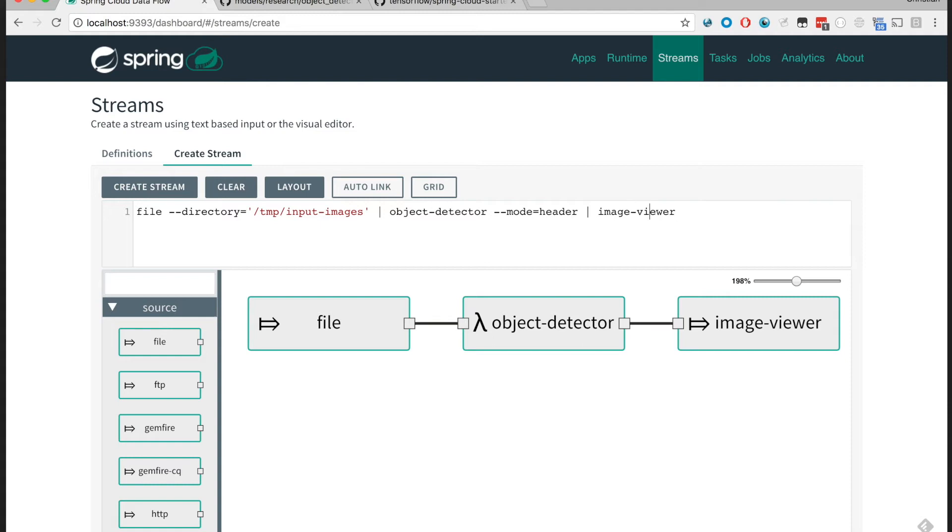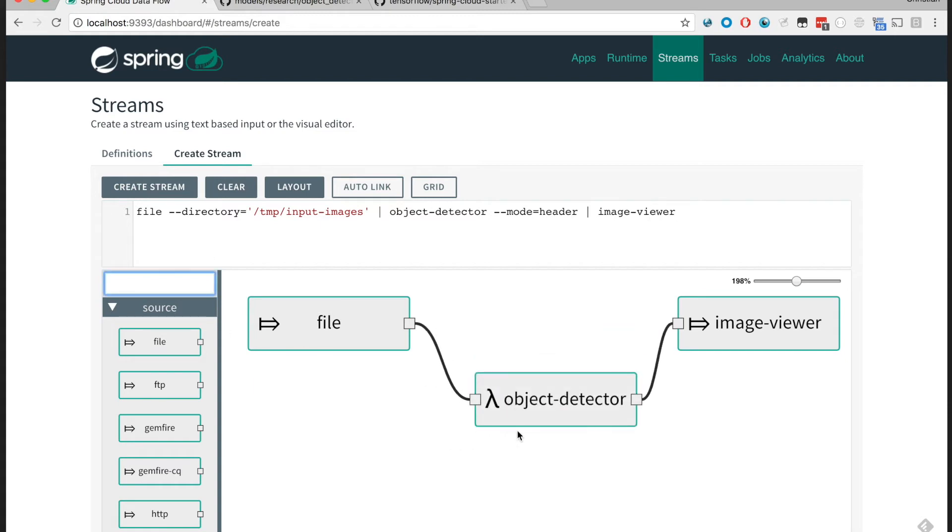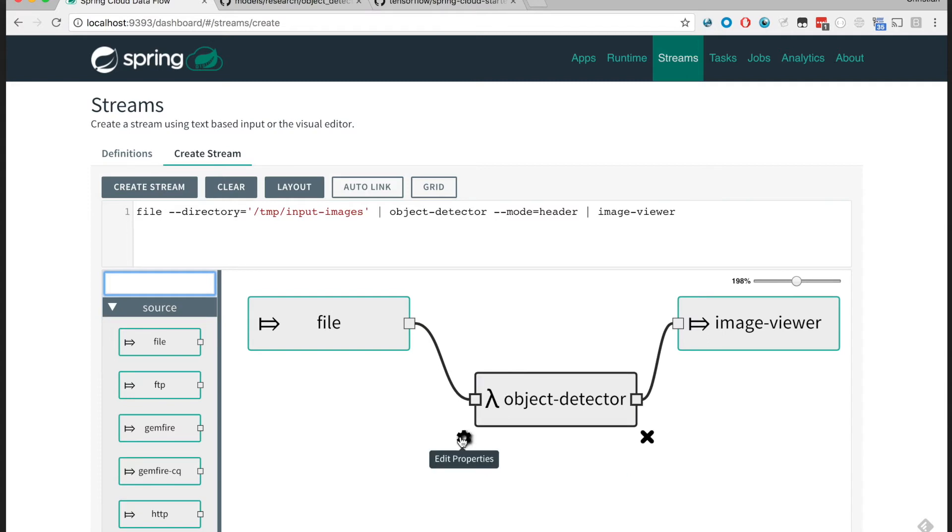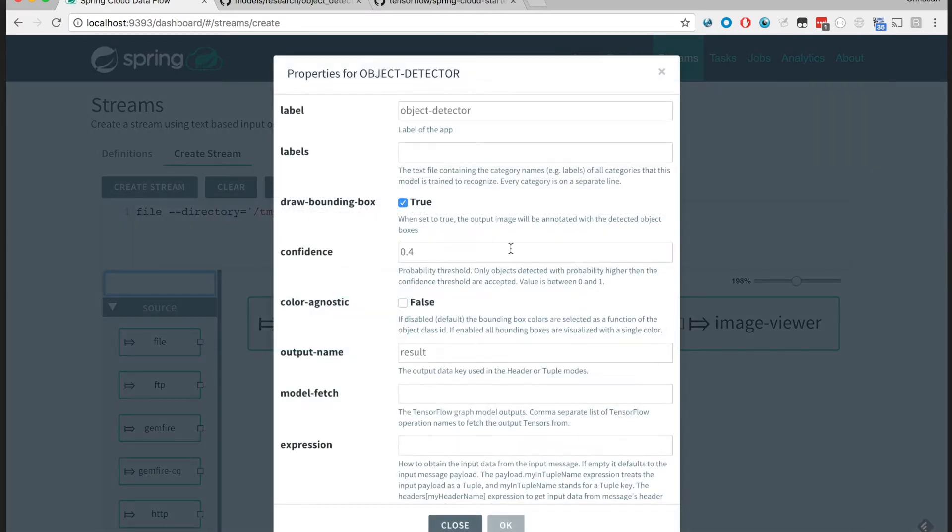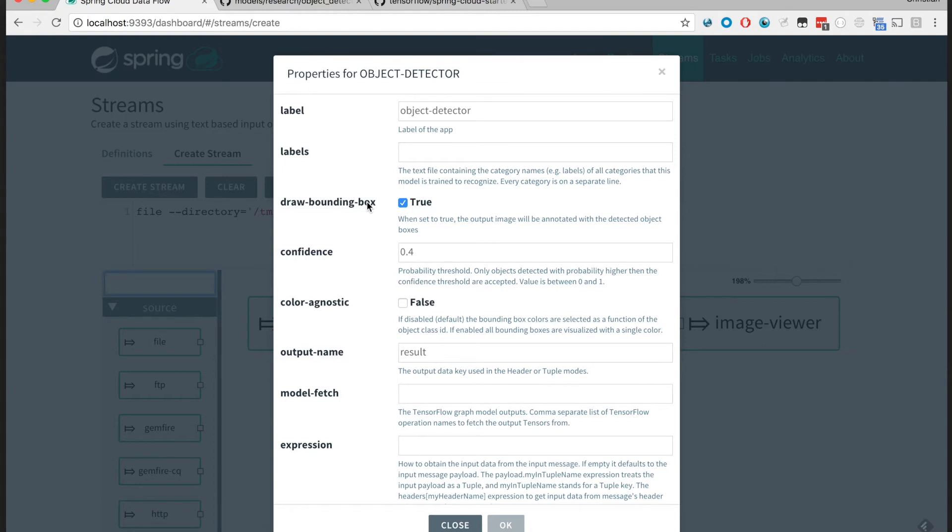By default, let me see, so you see how the stream looks like. By default, the processor is configured to draw, or actually augment, the input image with a bounding box contained around the detected object containing the name and the confidence of the detected object as well.